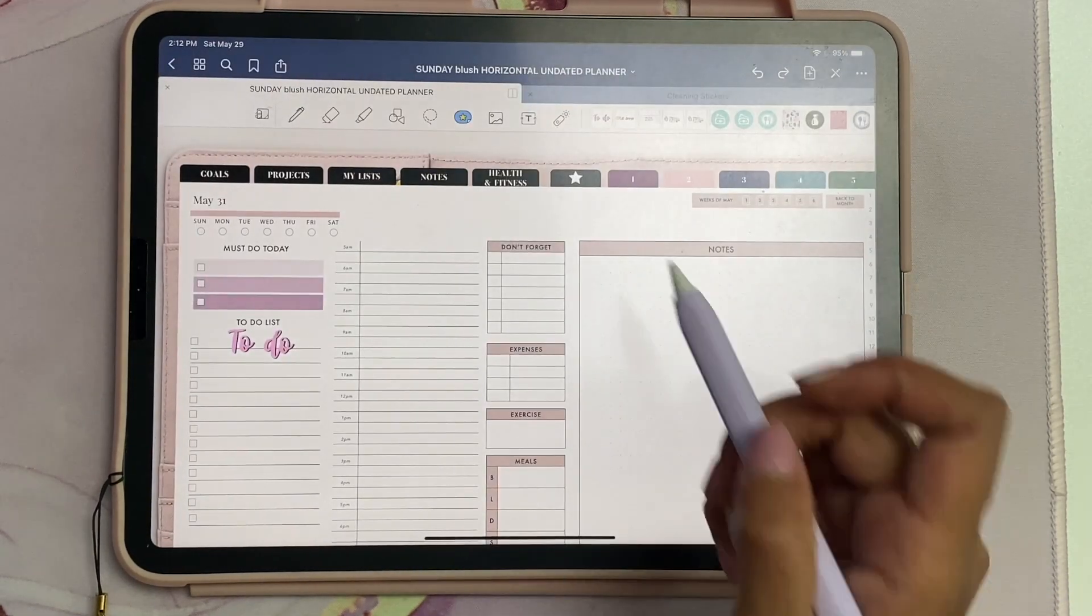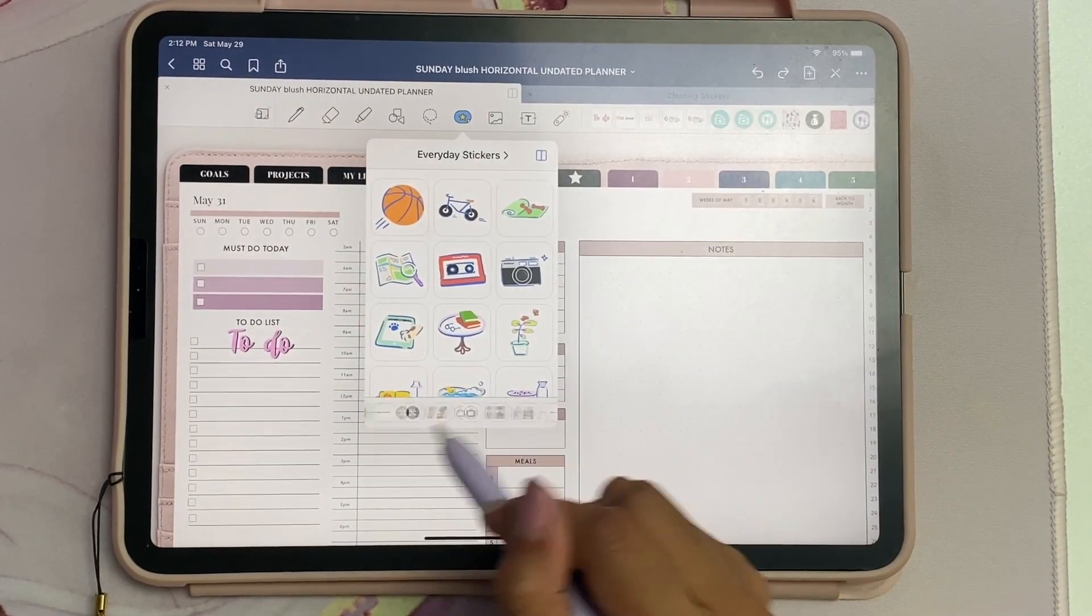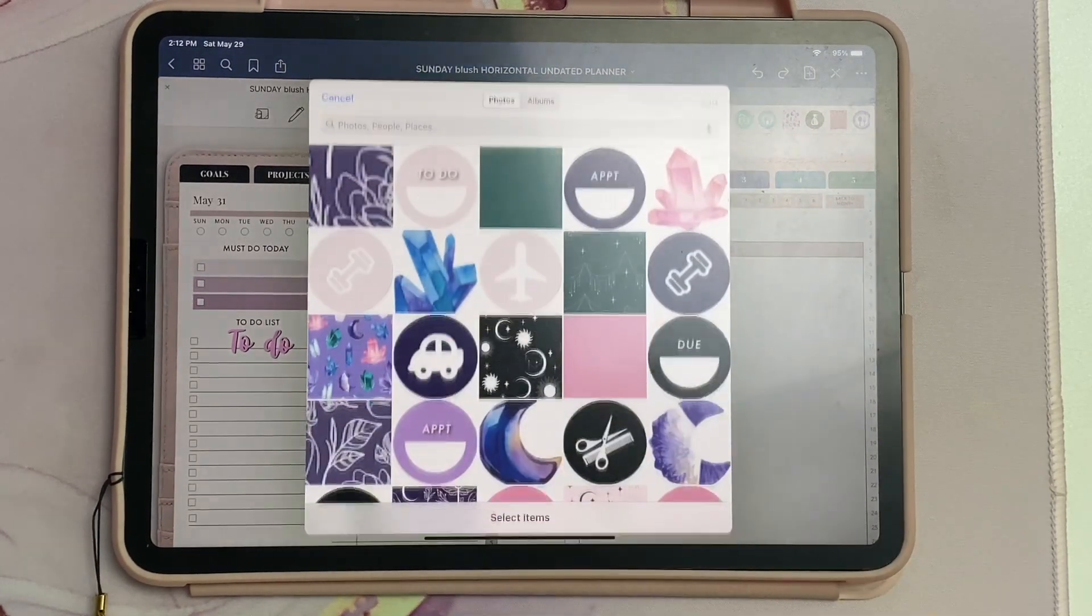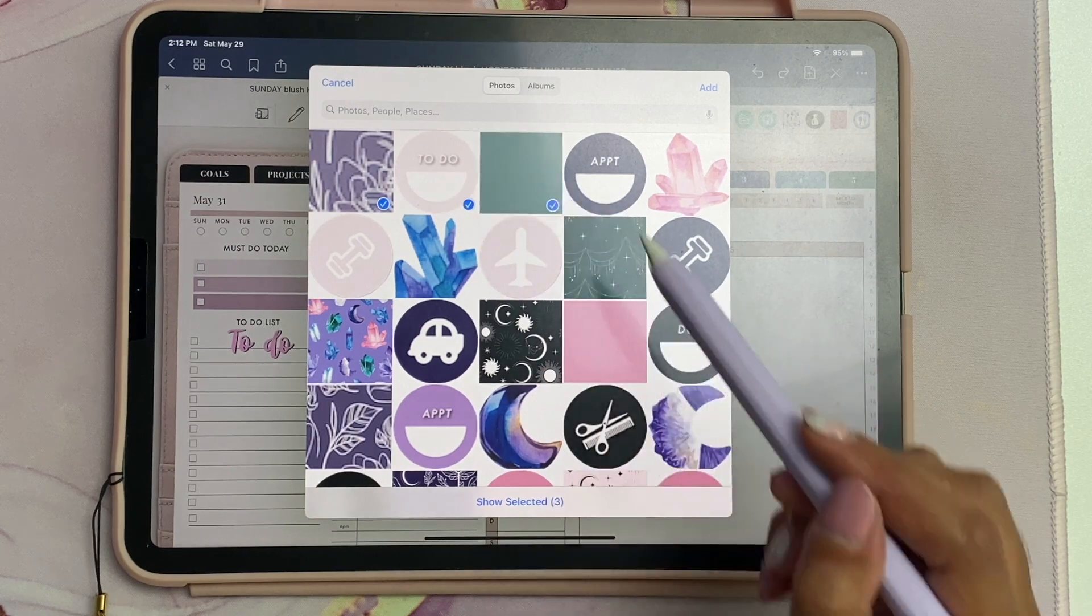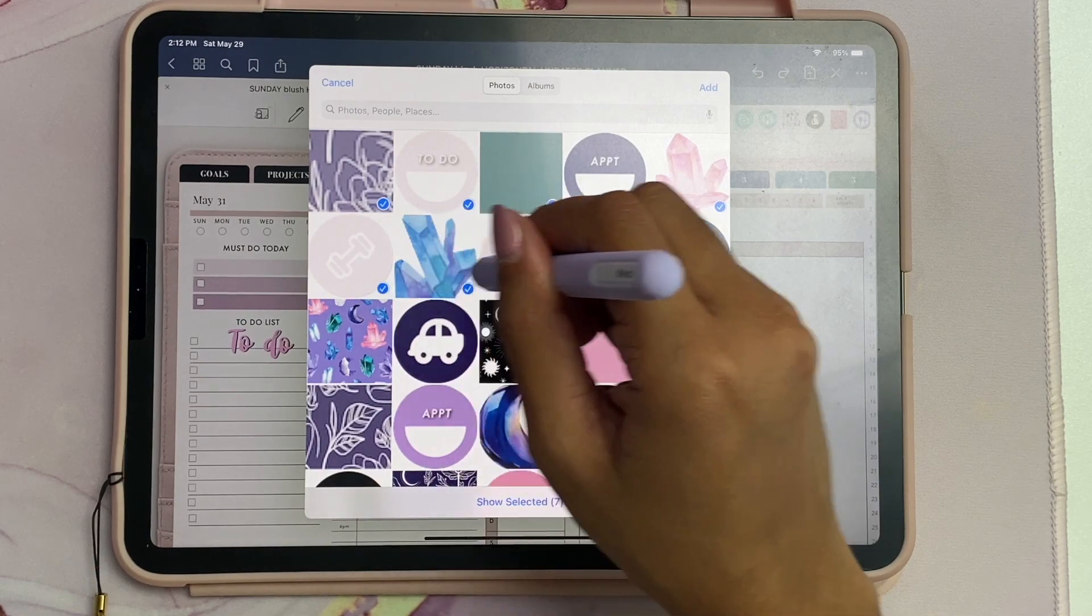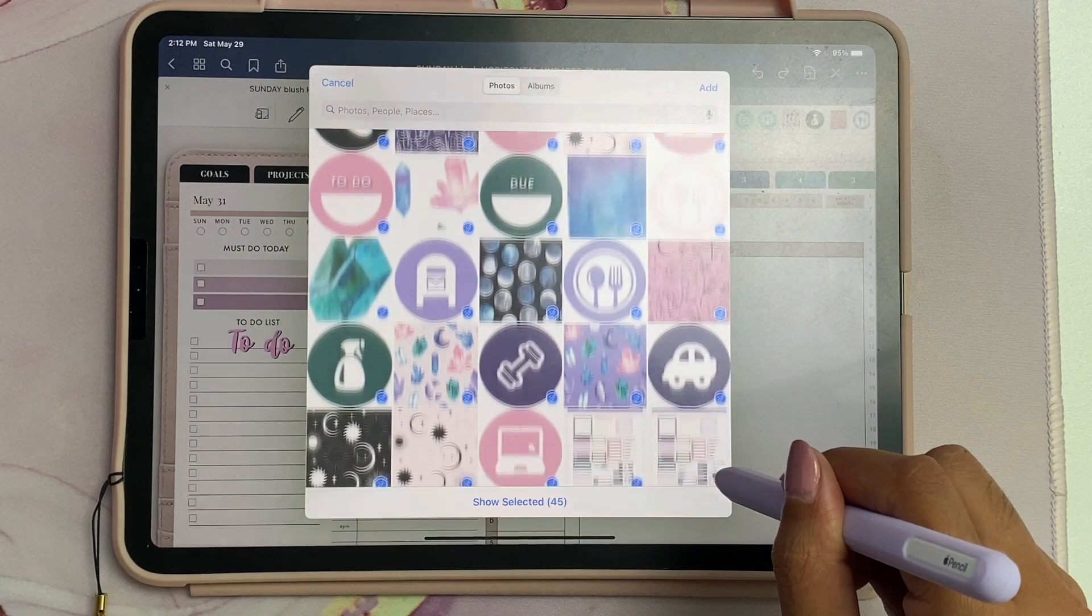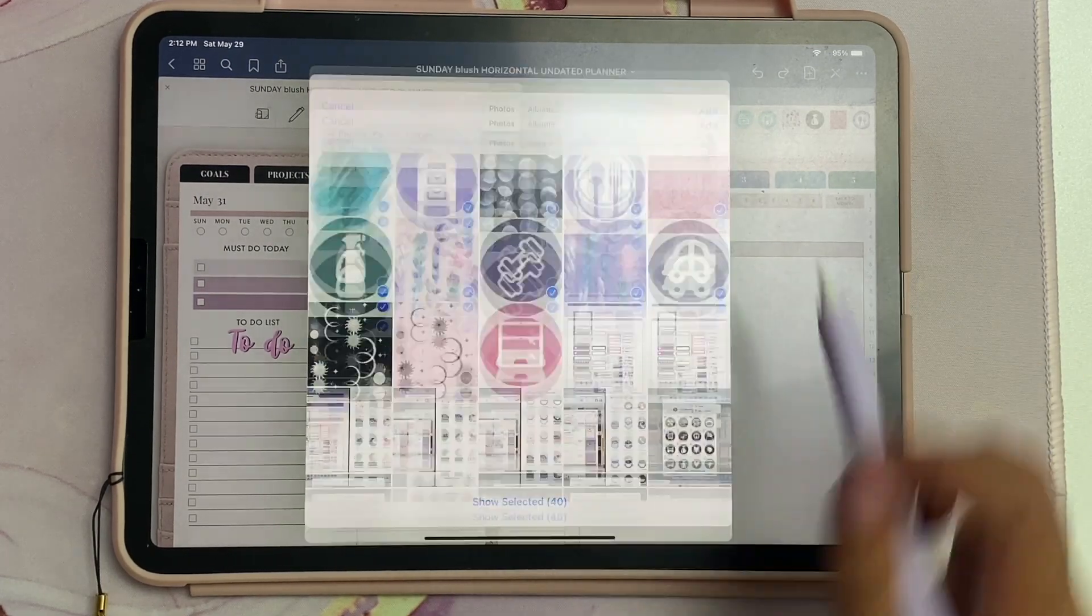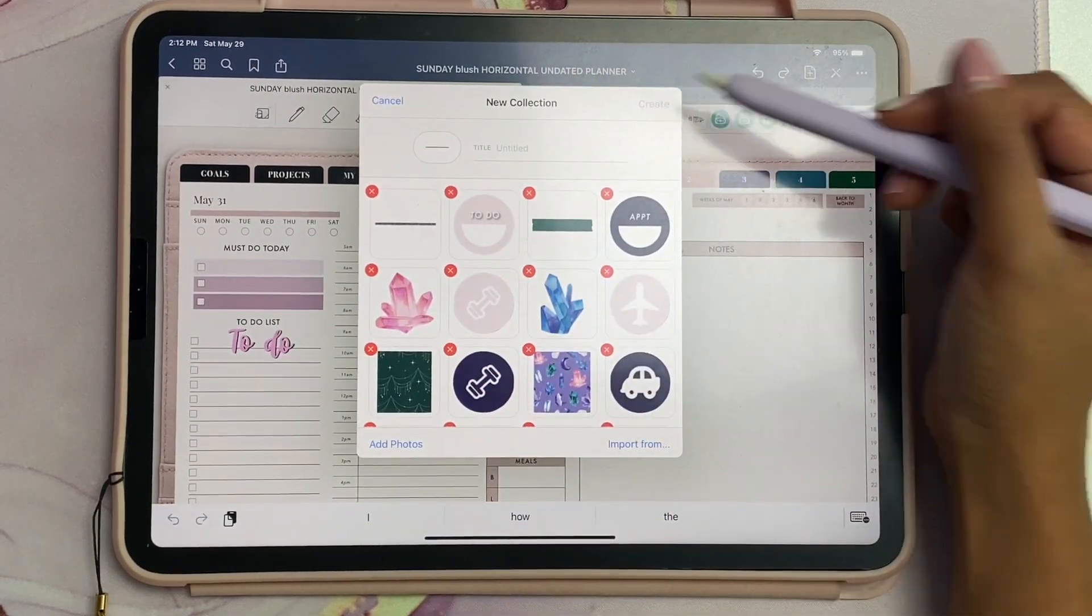Then we can go back into GoodNotes, click on the Elements icon, go to add, and then click add photos. Now you can see that when I select it, I can select more than one at a time. A fast way to do this is by selecting one, swiping right, and then swiping down. You can add a bunch at once and then select add.